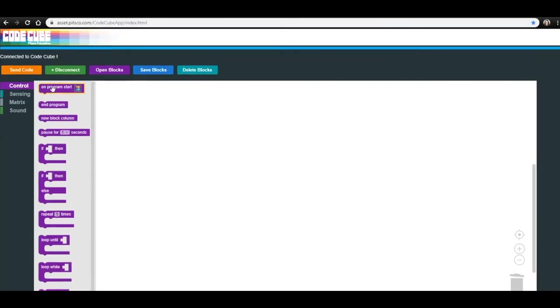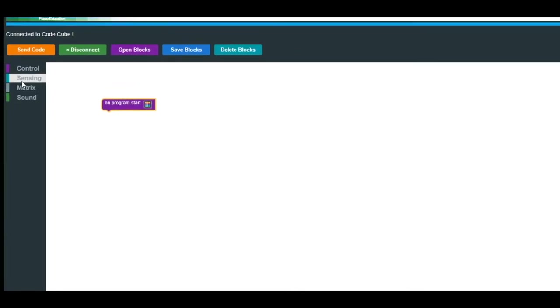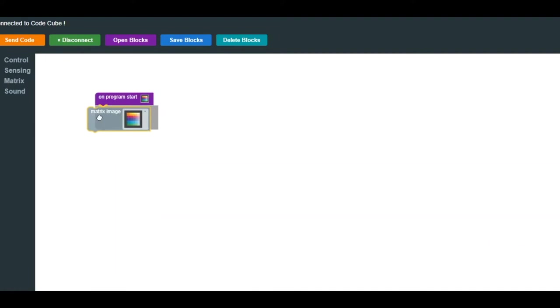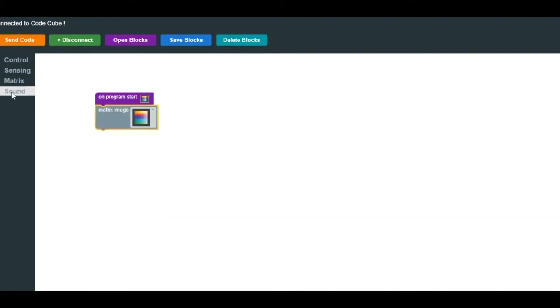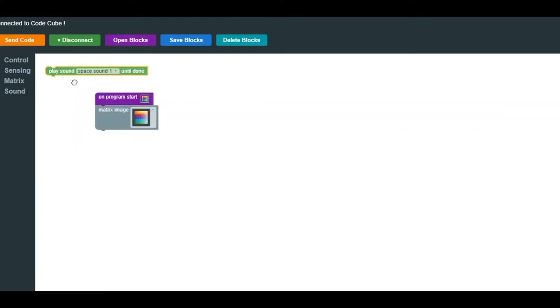In this lesson, we are finally going to use a block from the menu we have not used yet, the sound menu. The code we will create in this lesson uses the speakers in the CodeCube to produce unique sounds. When you want to place sounds, it is important to pay attention to where you place them in your program, as images will stay on the display when a sound is being played.